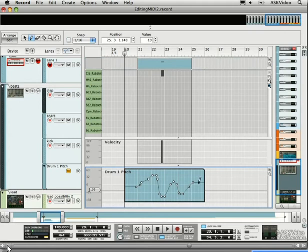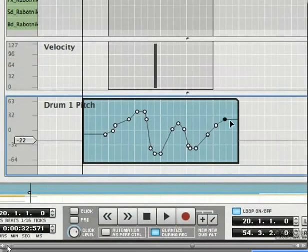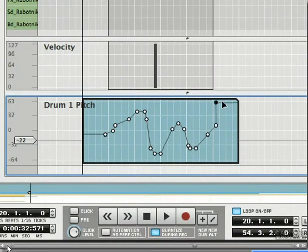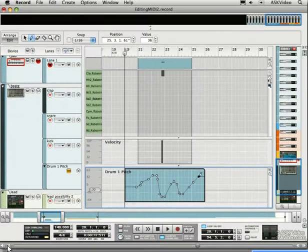We can now move the point around, up or down, left or right. Create multiple points by clicking and dragging.